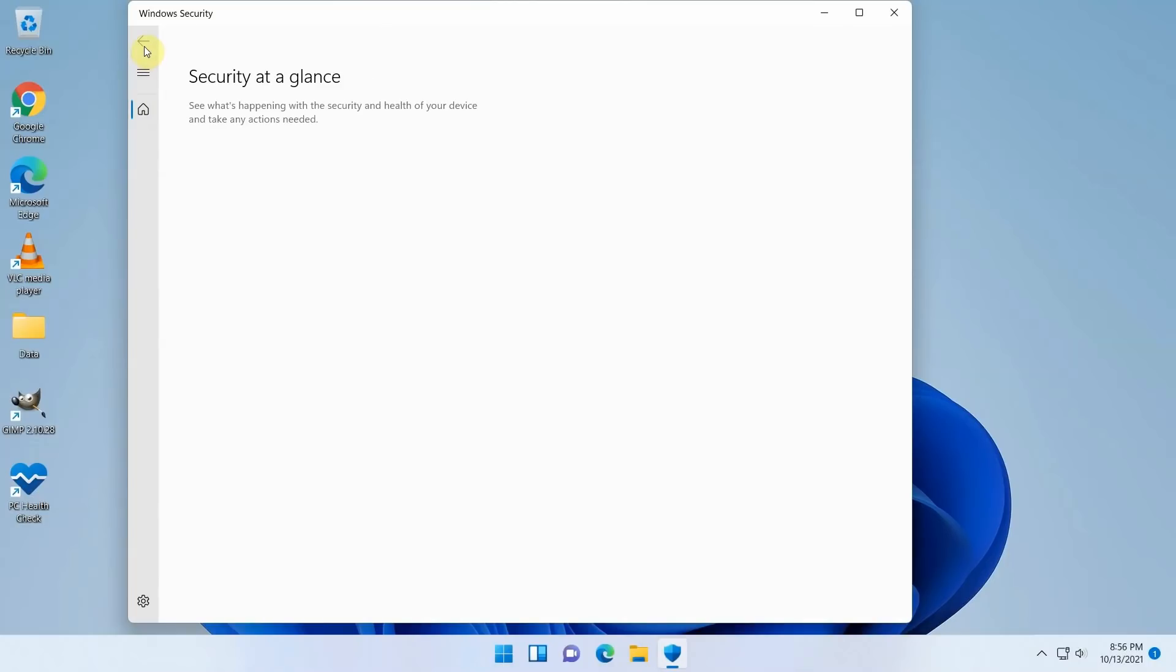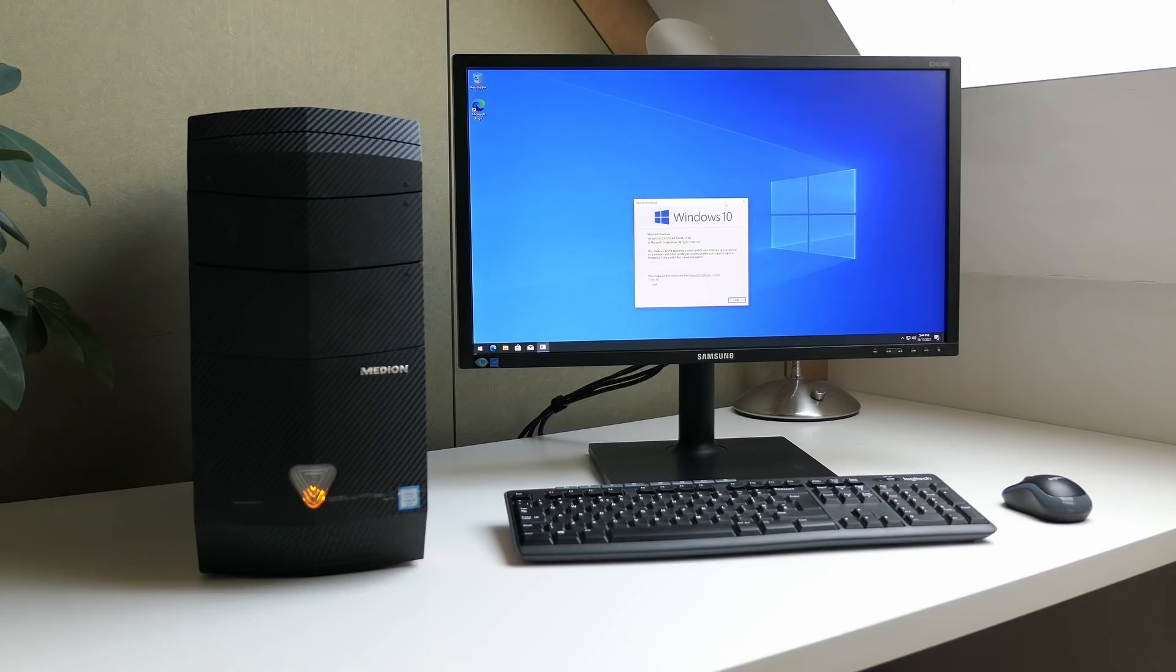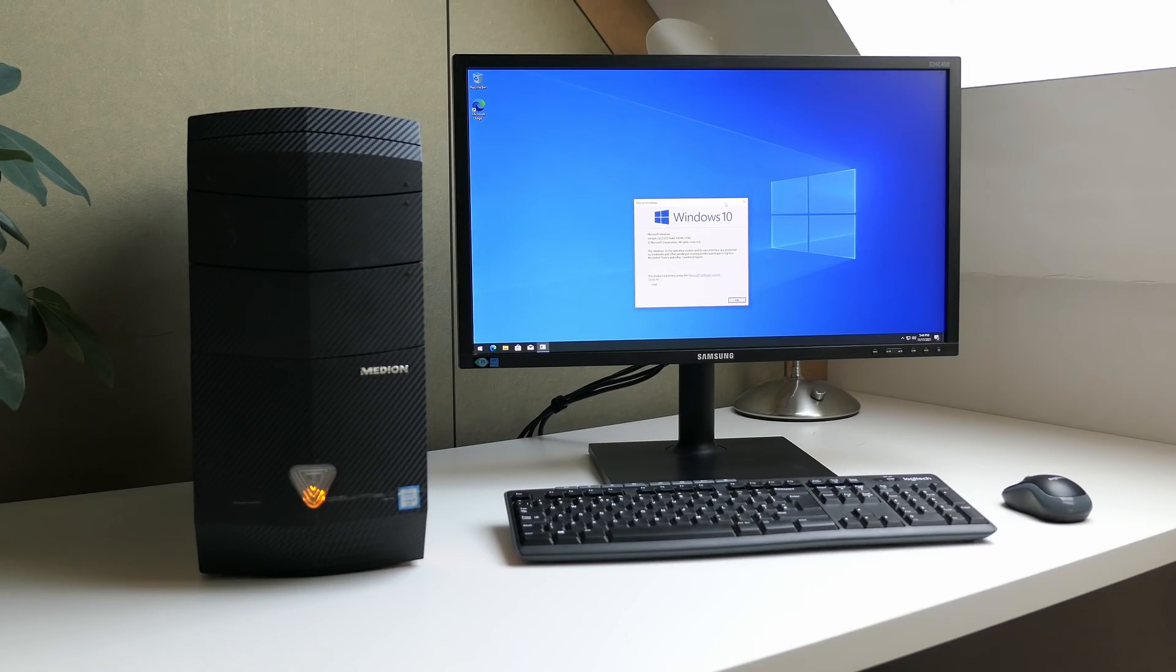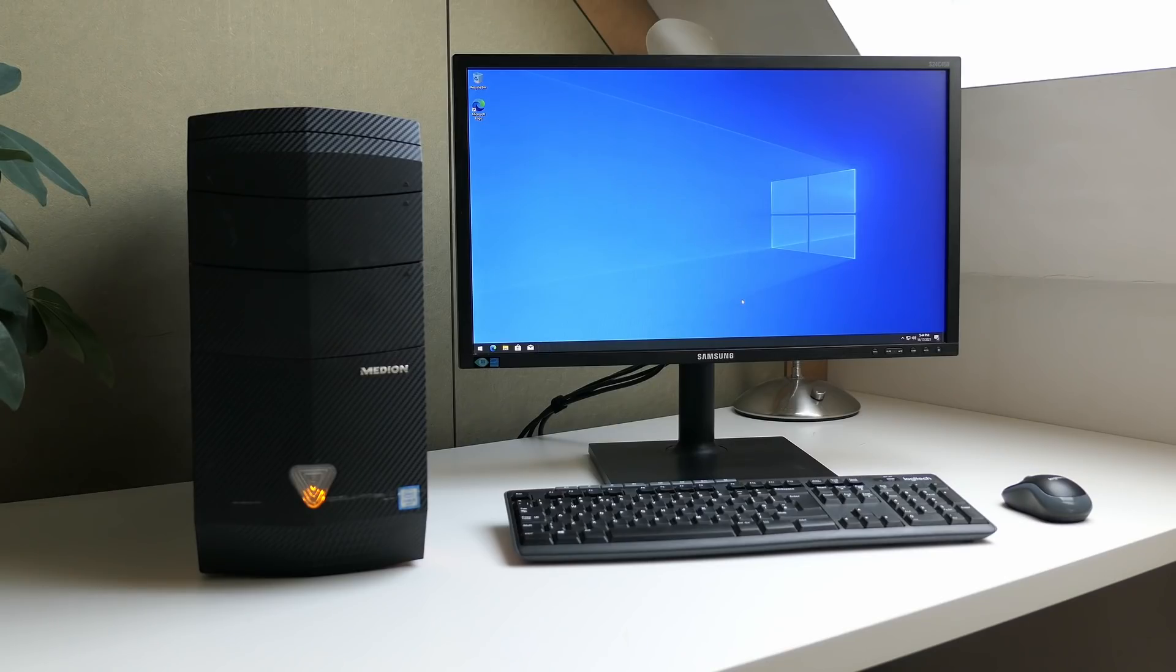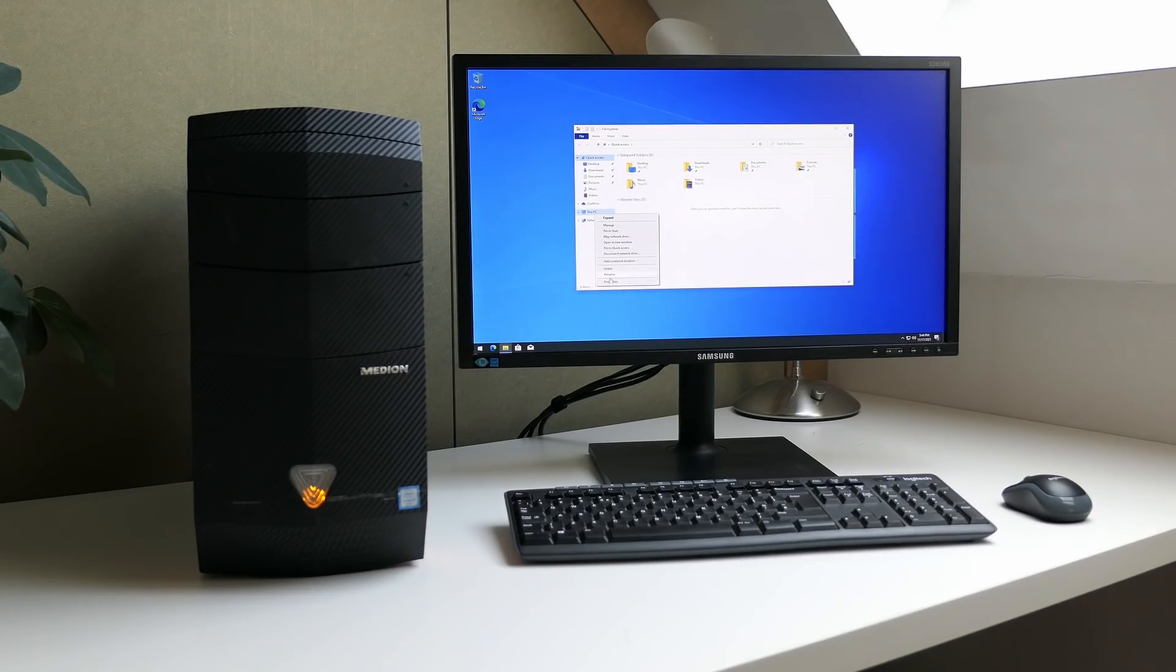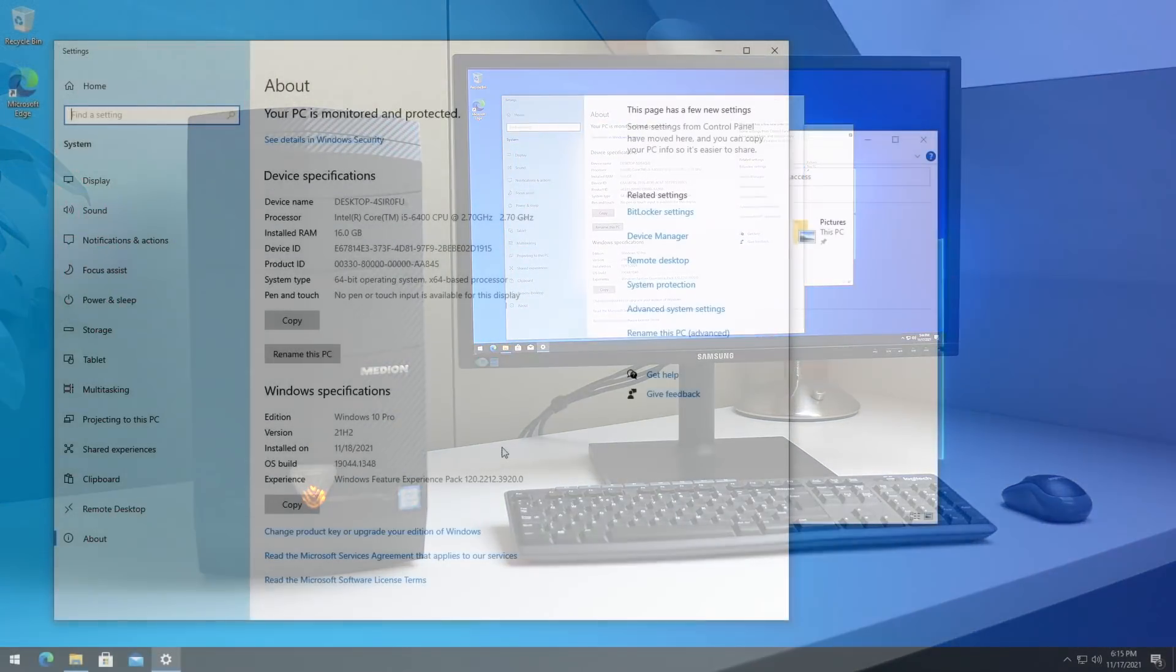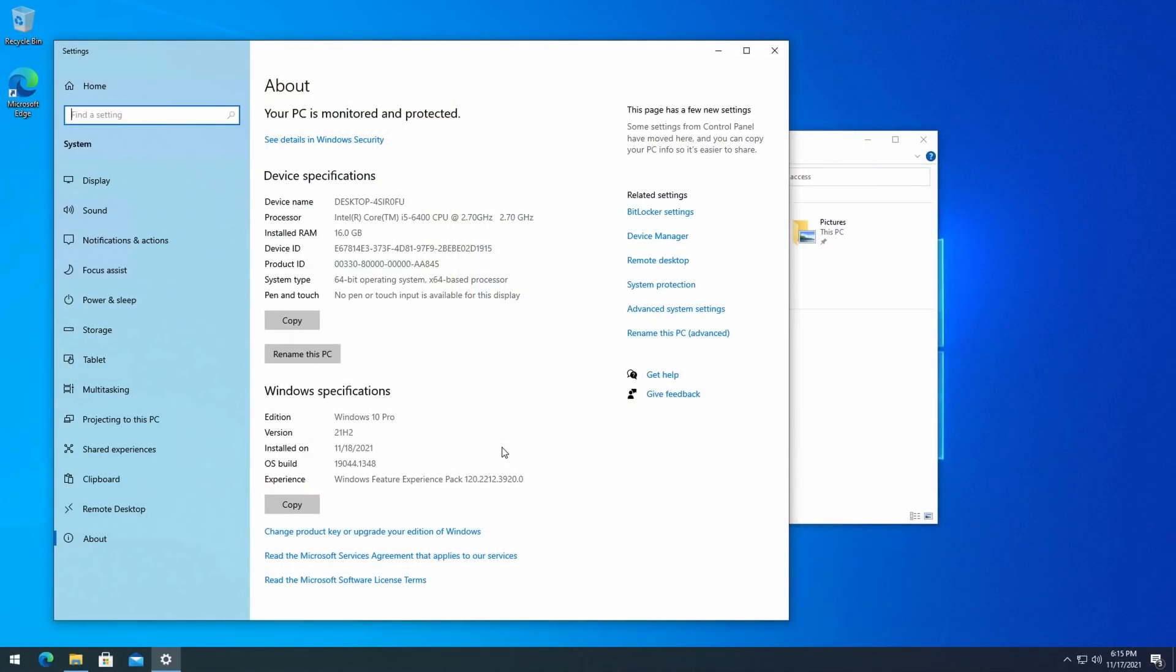For this video on the other hand I'll use a different method. The PC I'm using for this is a Medion Akoya which I repaired by doing a motherboard replacement recently. I did a video on that as well and you can find a card here in case you're interested. This machine currently has Windows 10 Pro installed but the steps in this video will be the same for another version like Home. As you can see, the PC has an Intel Core i5-6400 which is not supported.